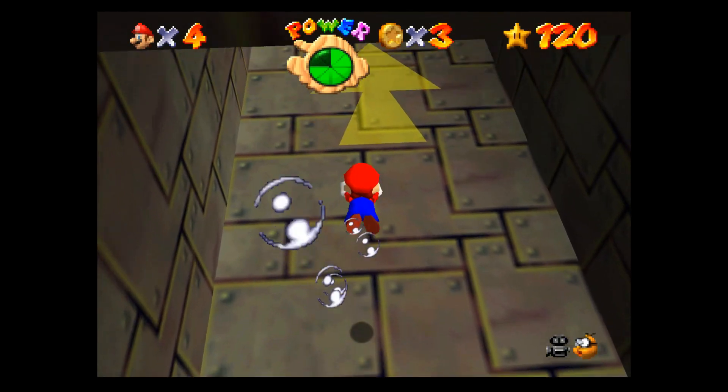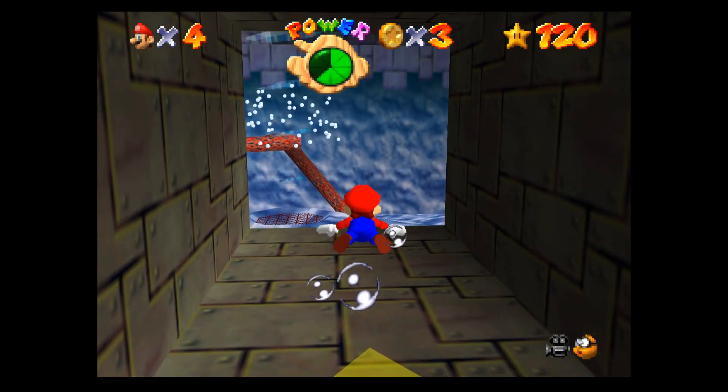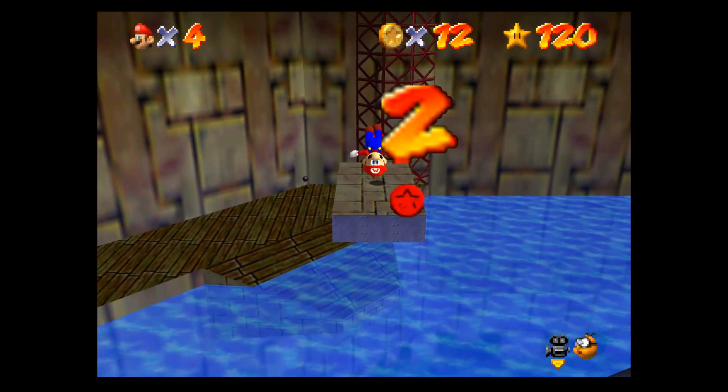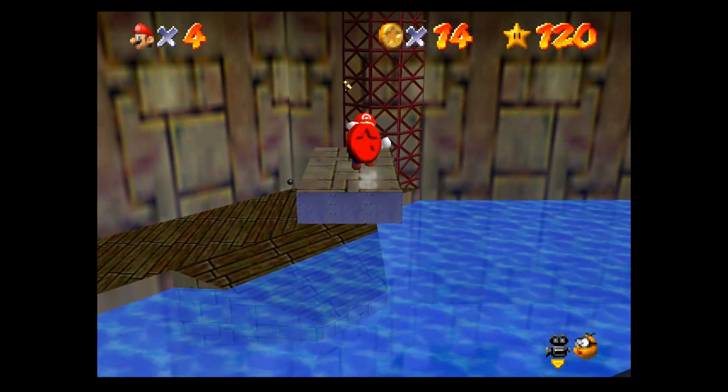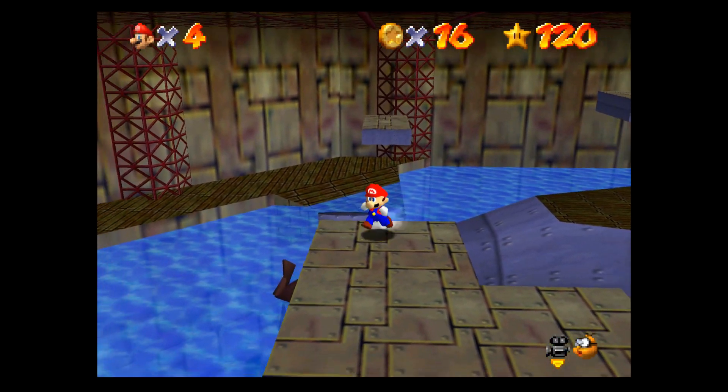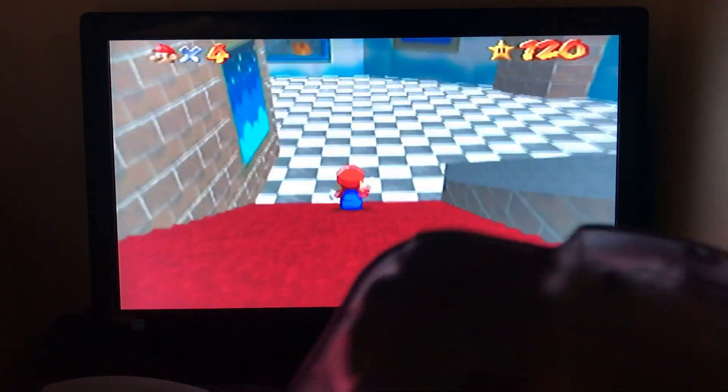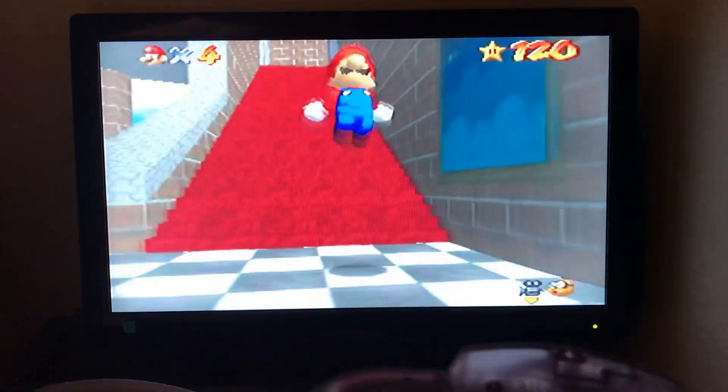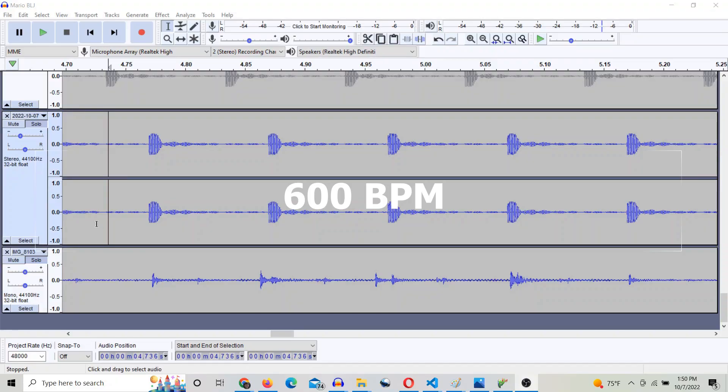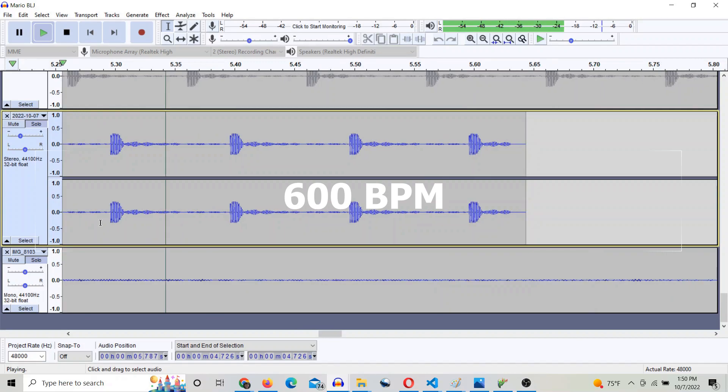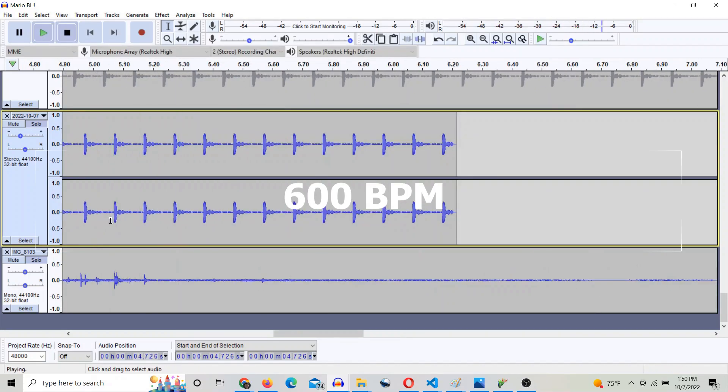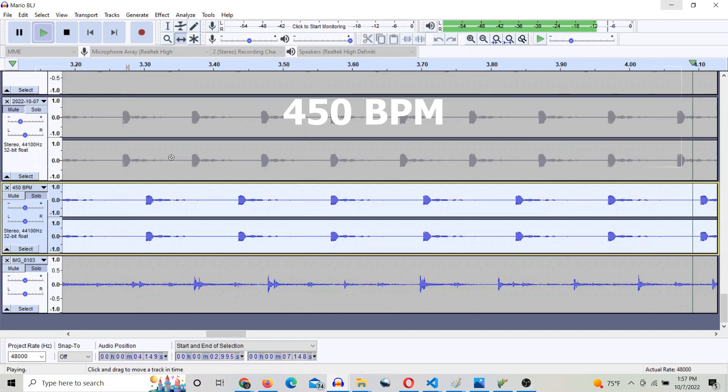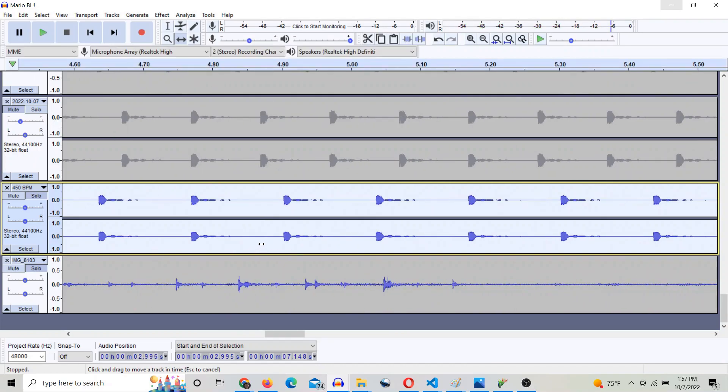So the next thing I thought is maybe due to lag on the N64, the mash speed is actually slower. So I decided to fire up my N64 and record a few successful BLJs on the 50 star door. And I used that audio to again compare to the 600 and the 450 metronome. And just from looking at the audio, I could see already that it was the same.